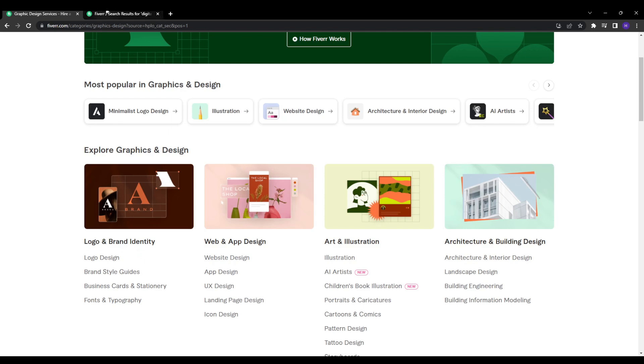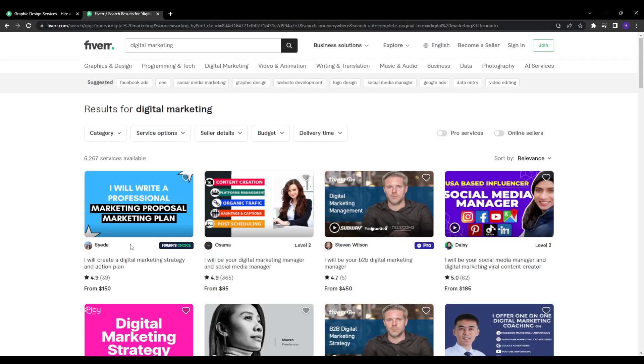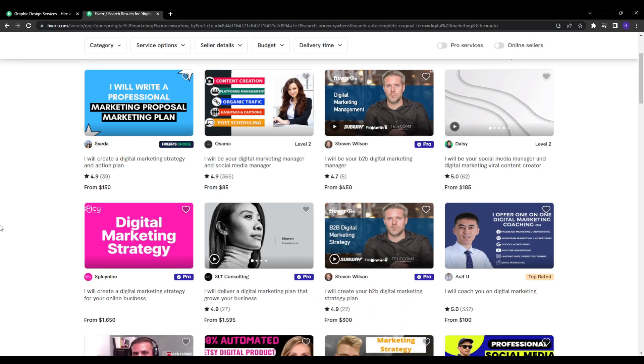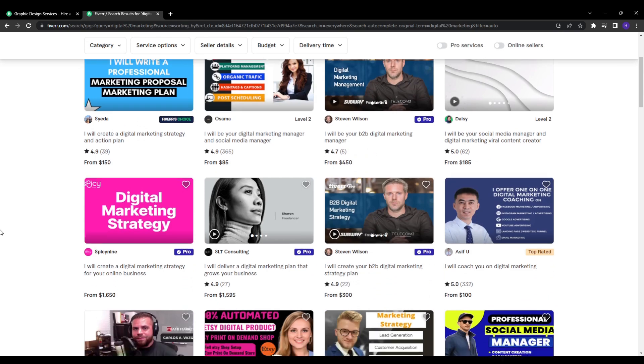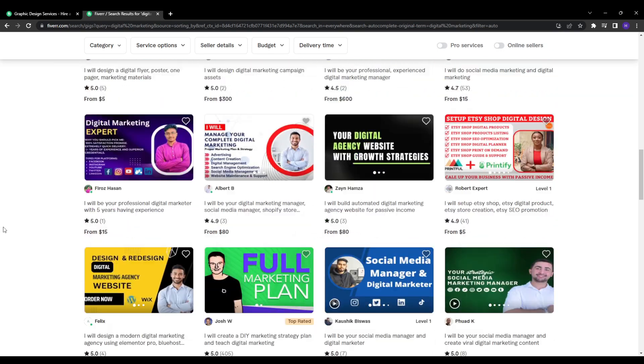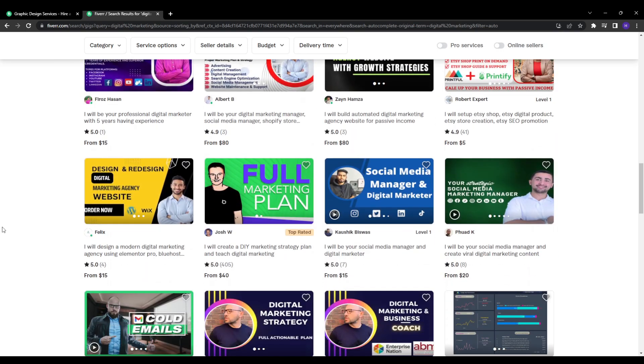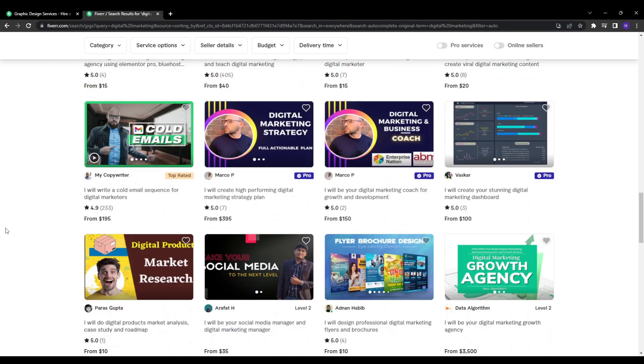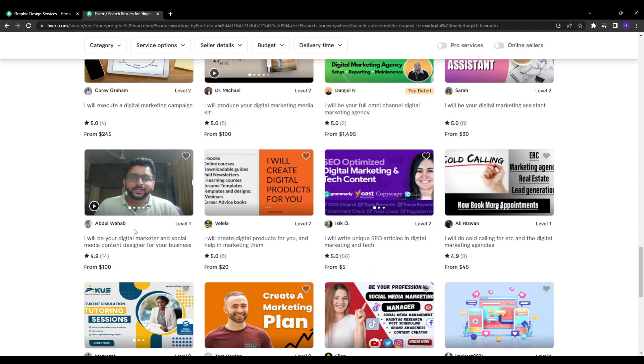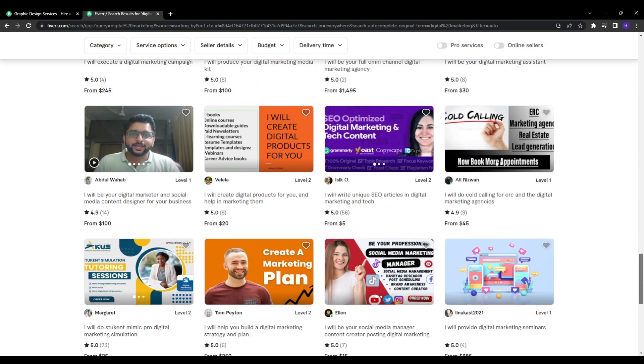For example, the gigs here ranked on the first page. This is the page that gets nearly all the visibility. 90% of buyers will never go beyond this initial page. So if you're not ranking here, you're missing out on tons of potential orders. And that's directly going to be reflected in the freelancers or the sellers' sales.